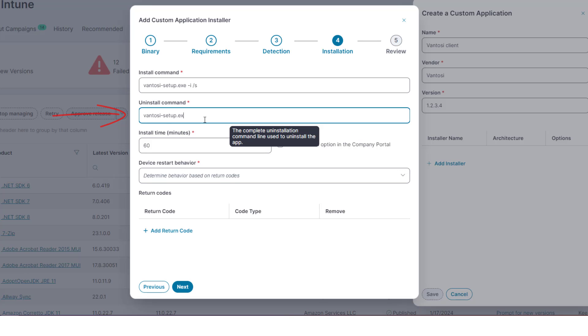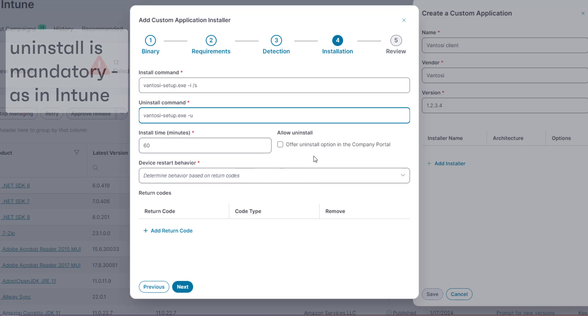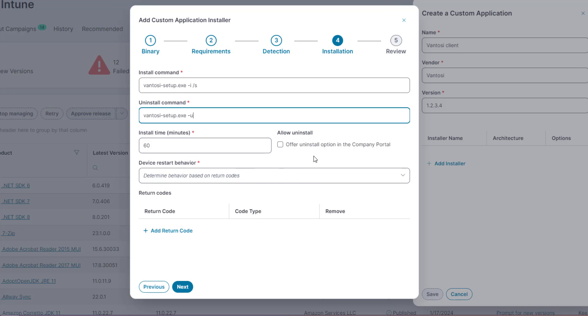Note that this field is mandatory, as it is in Intune, even if your application has no uninstall command available, although no one insists on the command actually working.